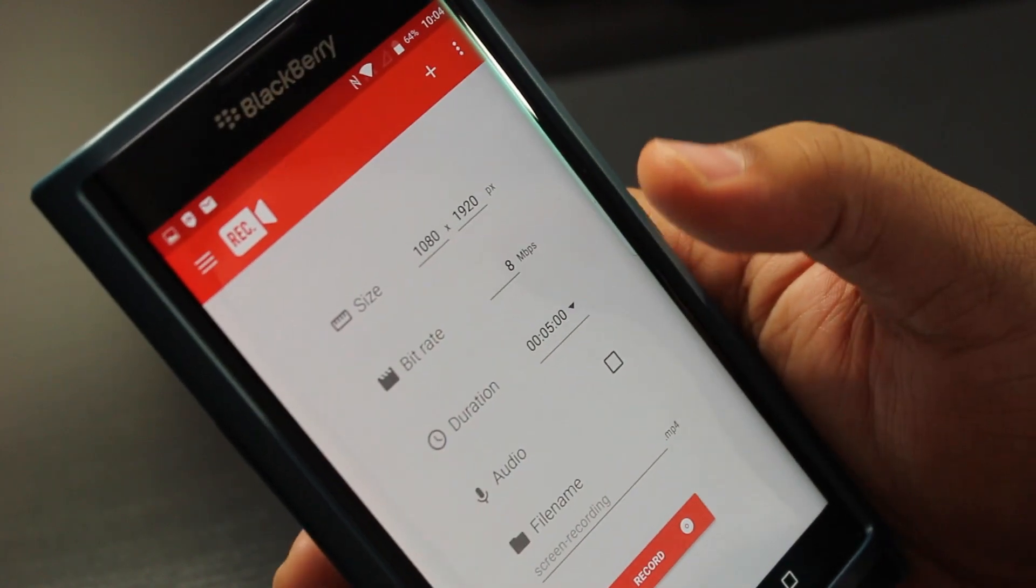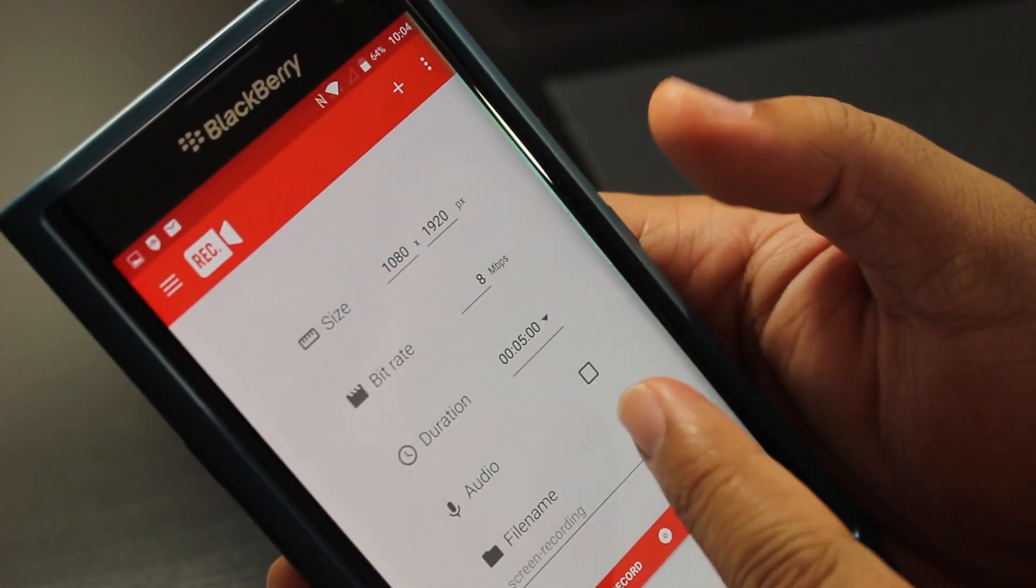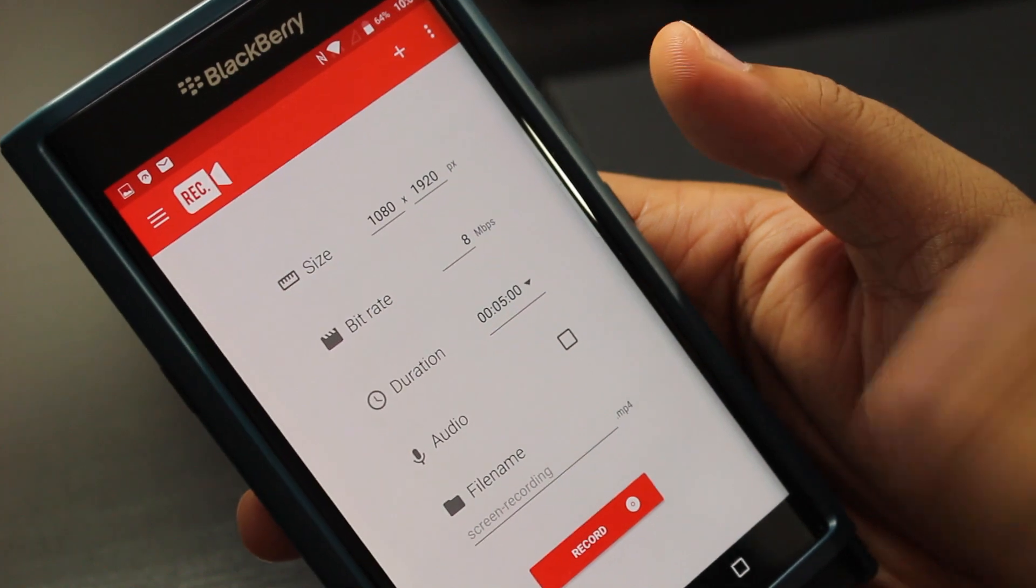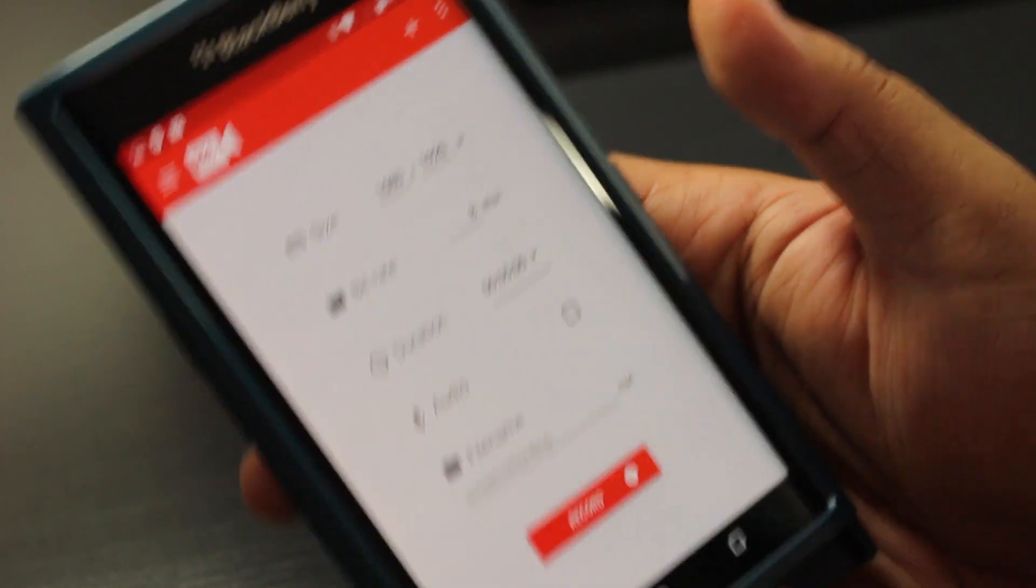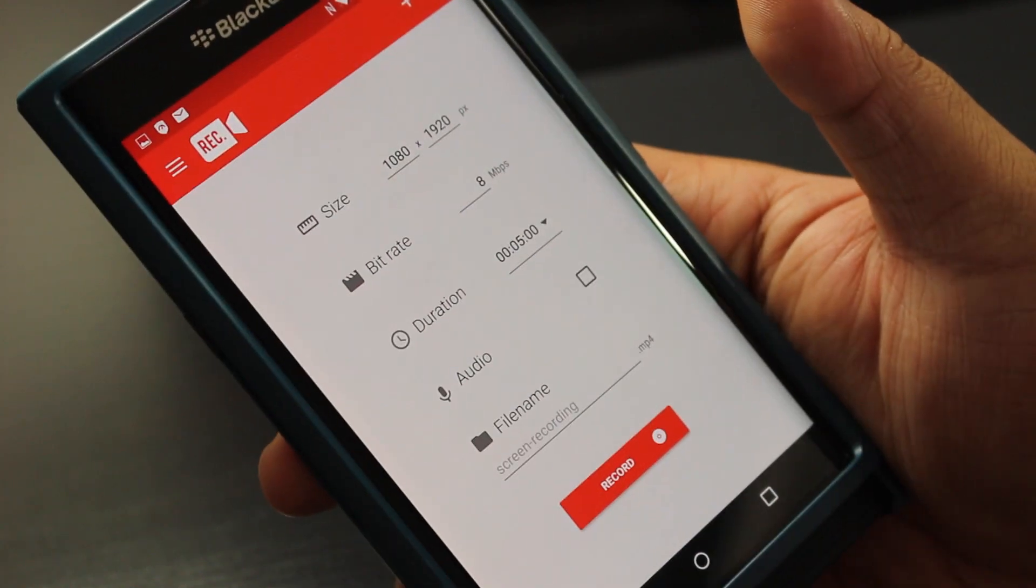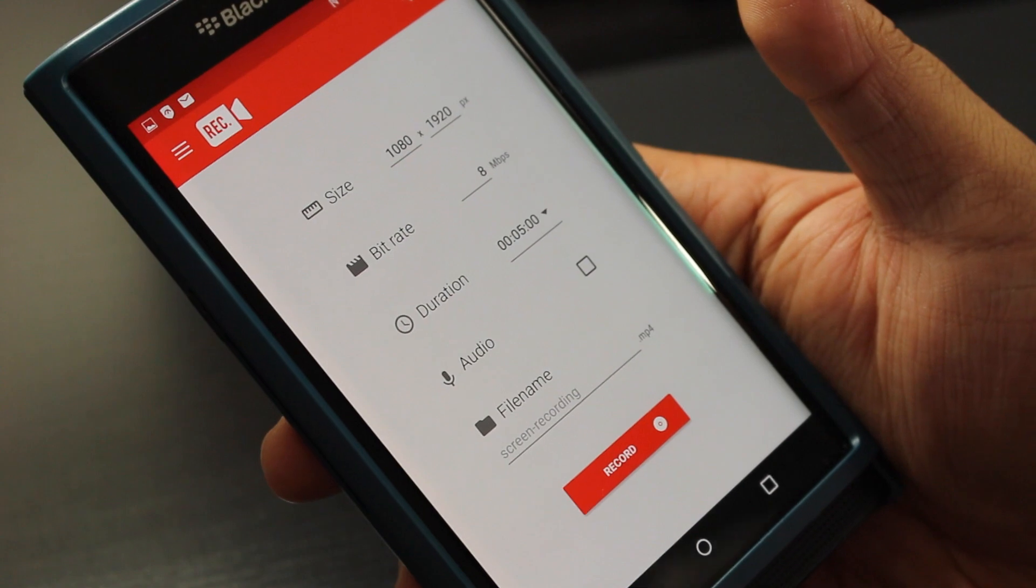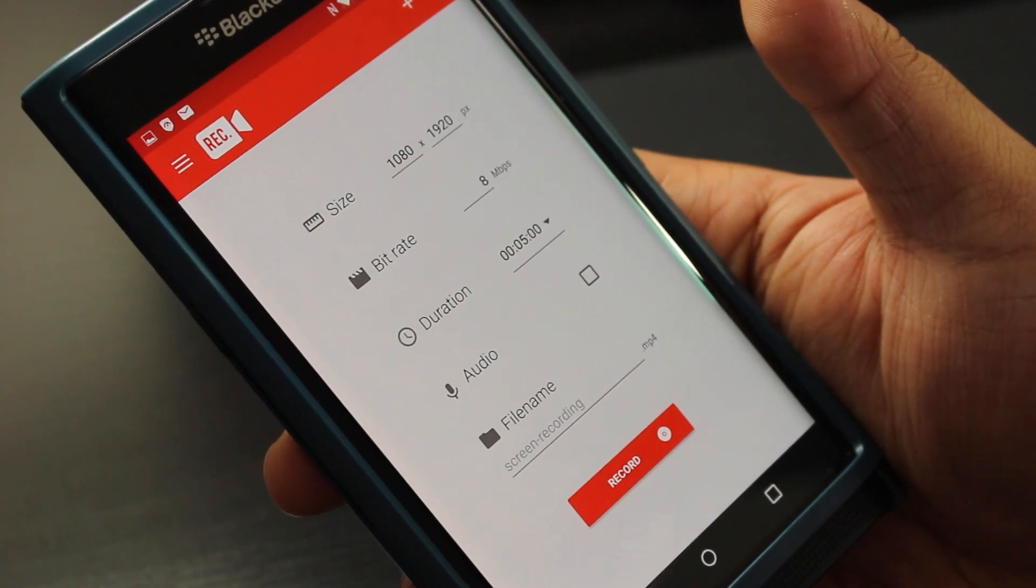You also have the option to record the audio from if you're playing a game or your voice over. So this is insane.